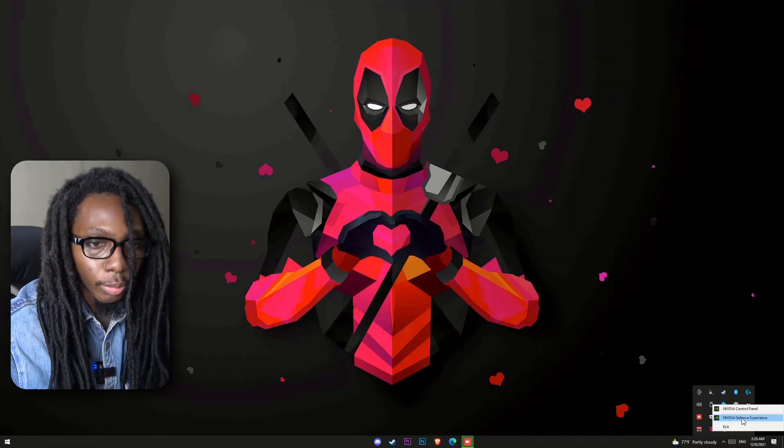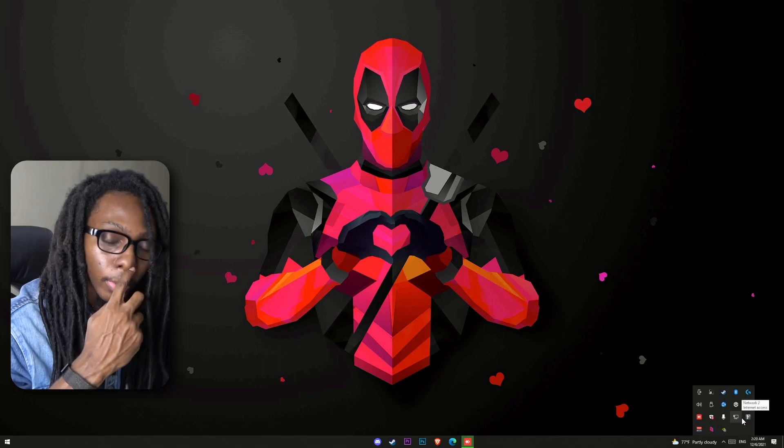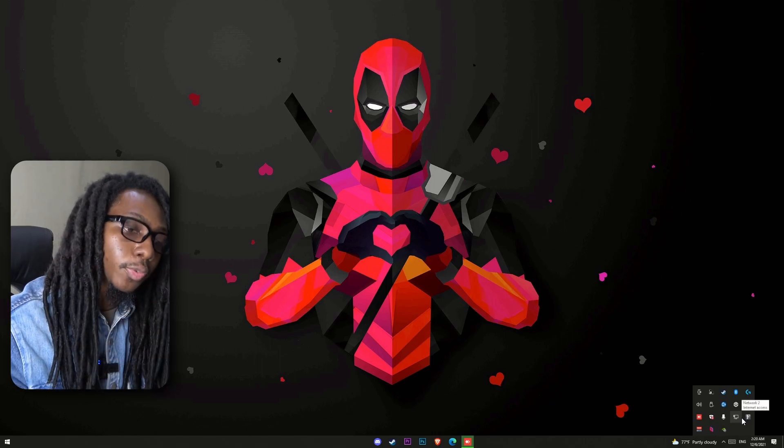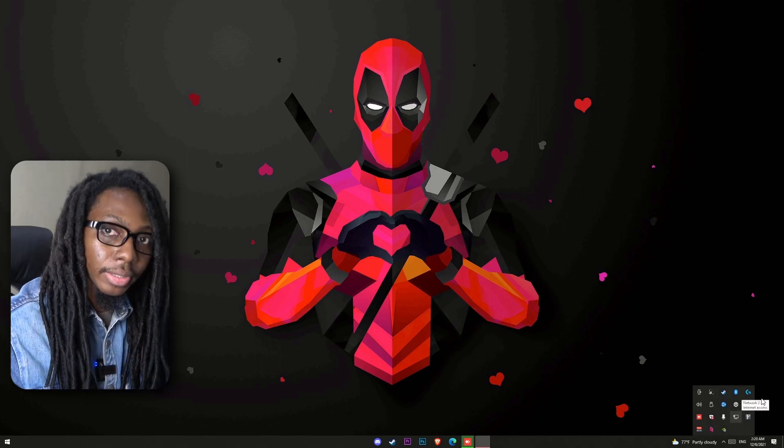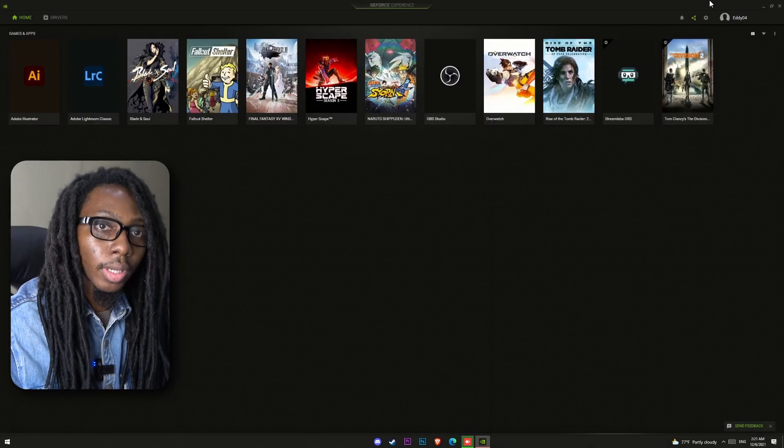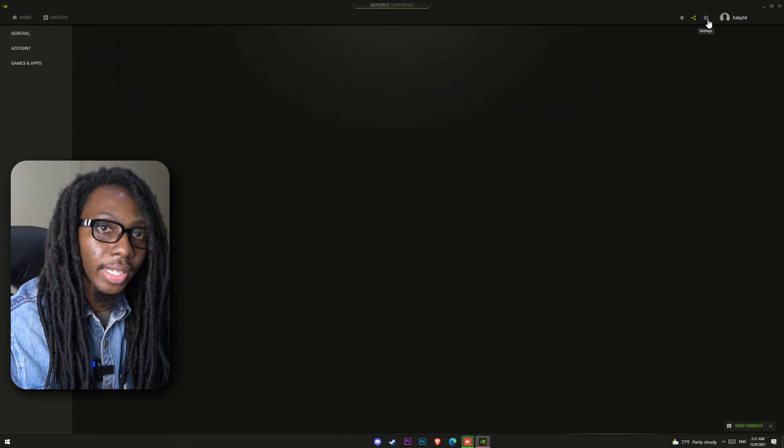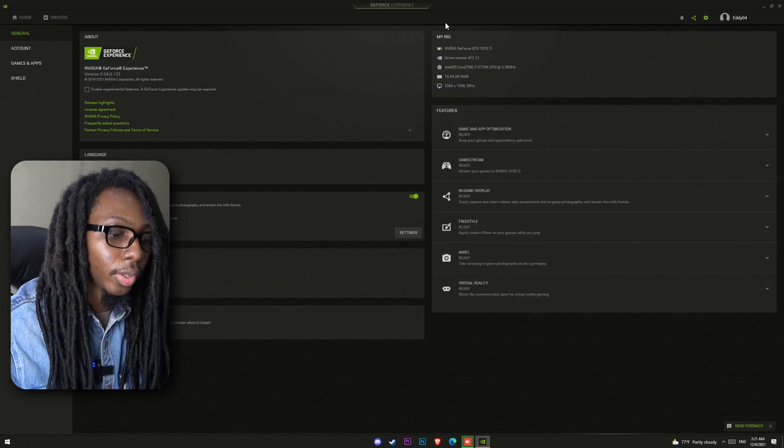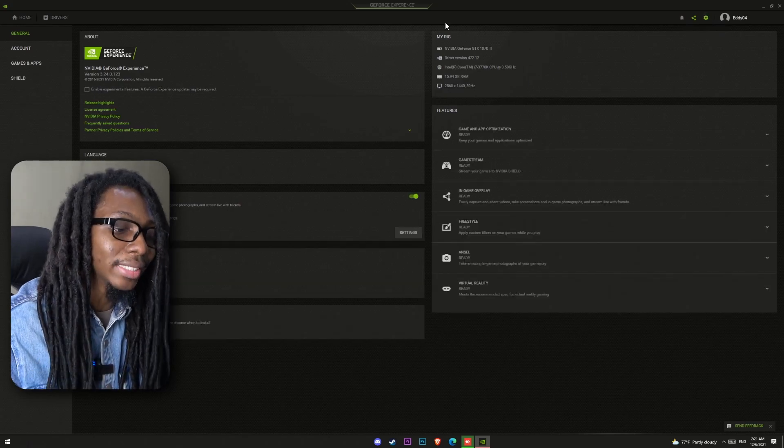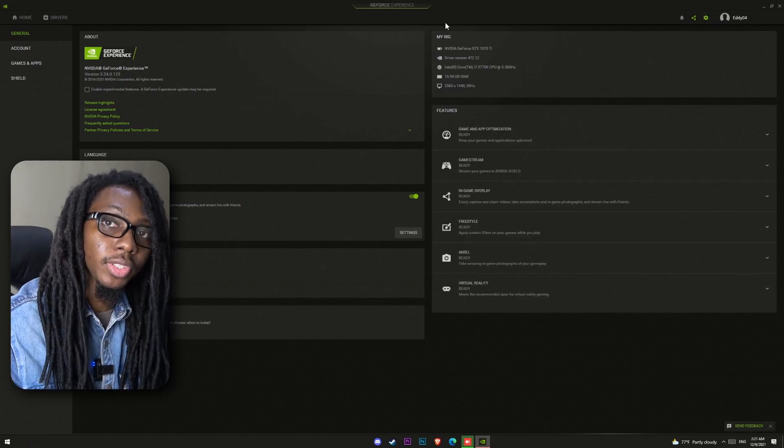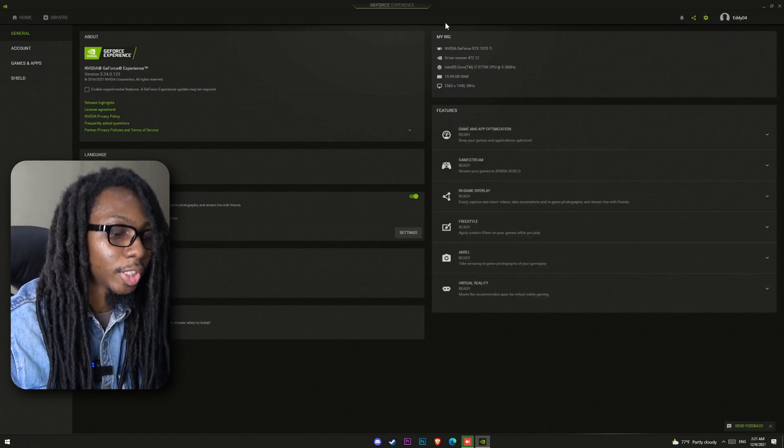So this computer, I'm going to go ahead and load GeForce Experience, and I'm going to go to the settings. So on the right side, you'll be able to see your PC specs.